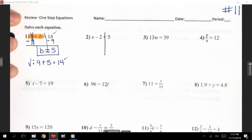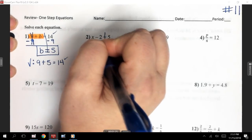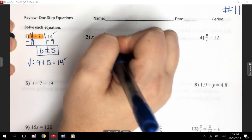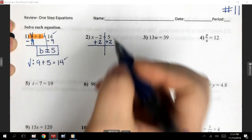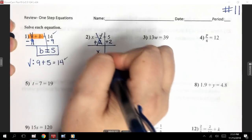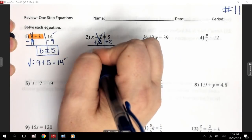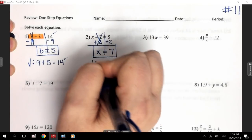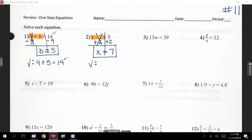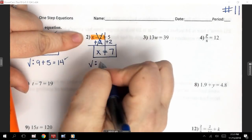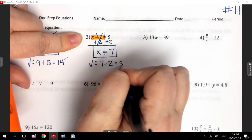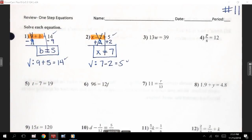For number 2, I have a subtraction problem, which means I'm going to do the opposite, which is add. I'm adding 2 because 2 is what's next to X, and I have to do it on both sides. On the side with X, my minus 2 and my plus 2 go away because they're opposites. I'm left with just X equals, and 5 plus 2 is 7. Checking that — my problem said X minus 2. So I'm going to put 7 minus 2, and 7 minus 2 is 5, which is what it had at the beginning.